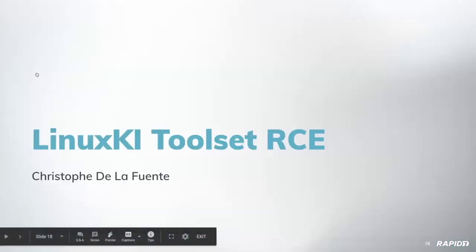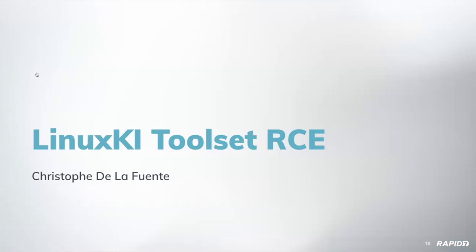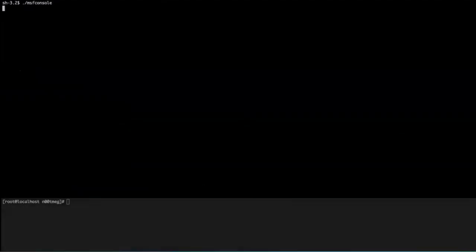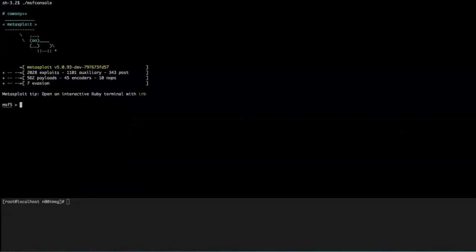All right, and the Linux KI toolset remote code execution, we've got a demo from Mr. De La Fuente. Are you on the line, Christopher? Yeah, sure. Fantastic, I'll start you up here. Yeah, please, thank you.